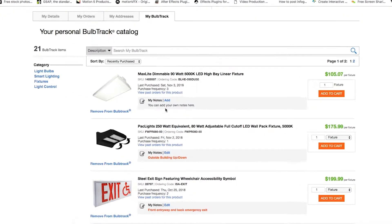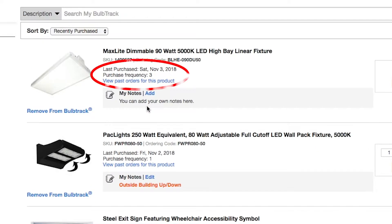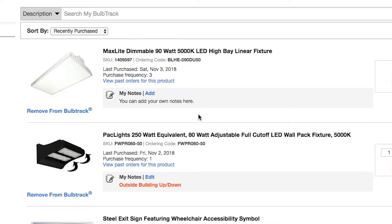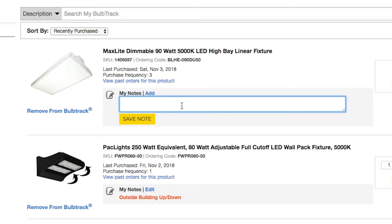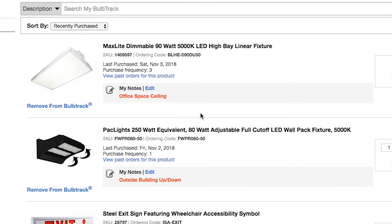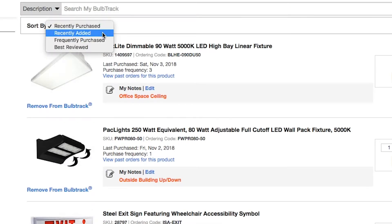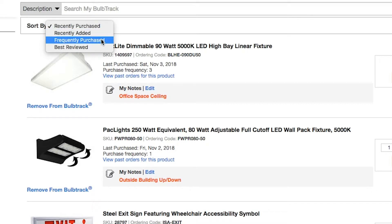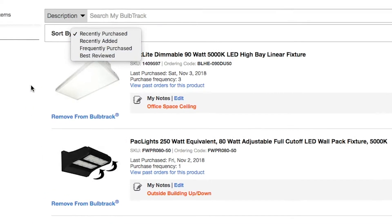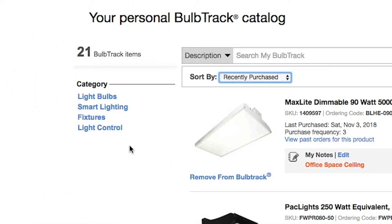Bulbtrack allows you to track purchase frequency and last purchase date for each product. Use custom notes to keep track of where each product is used throughout your properties and facilities. You can also sort your products or filter by category.